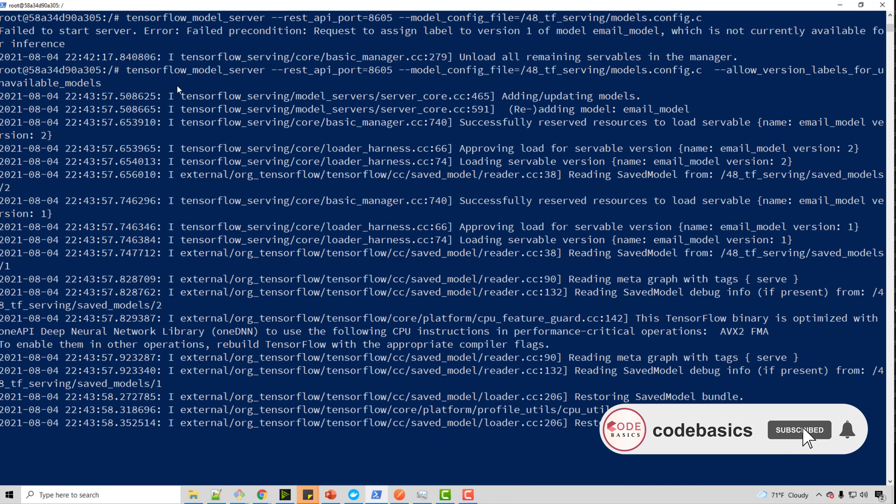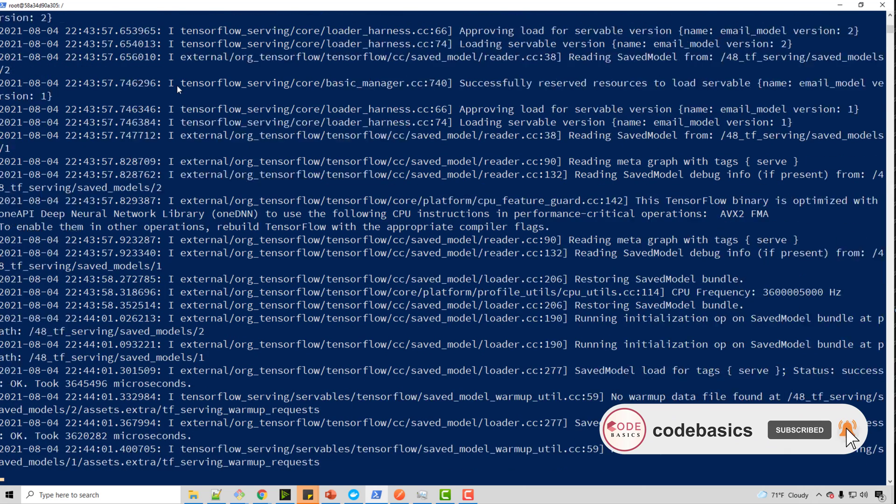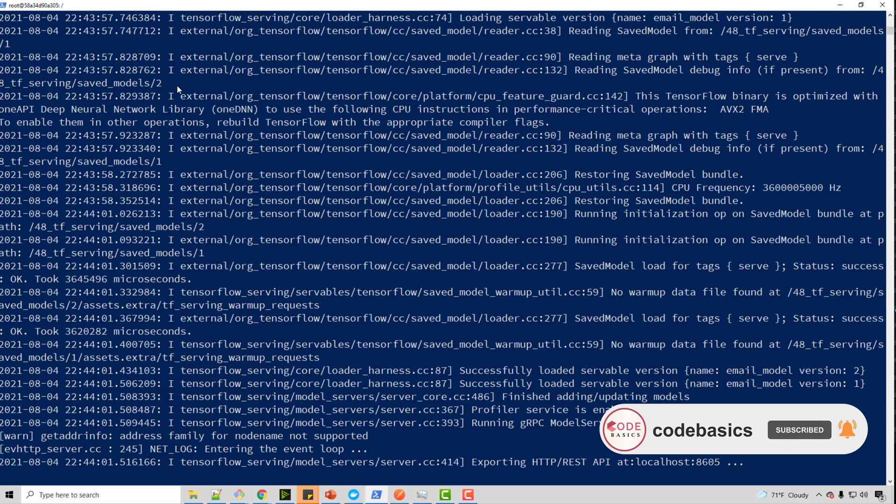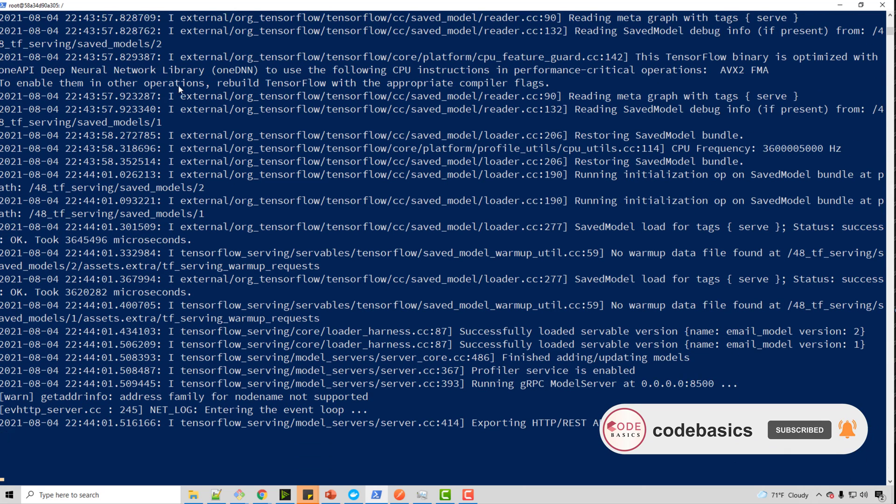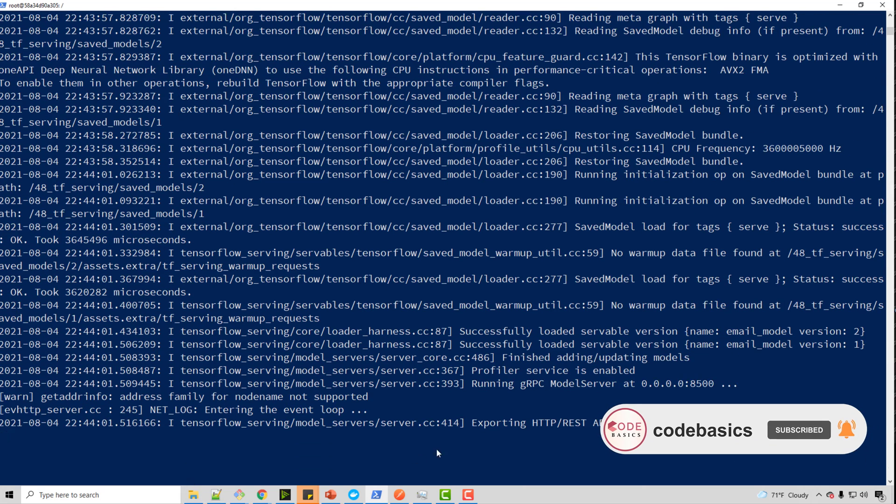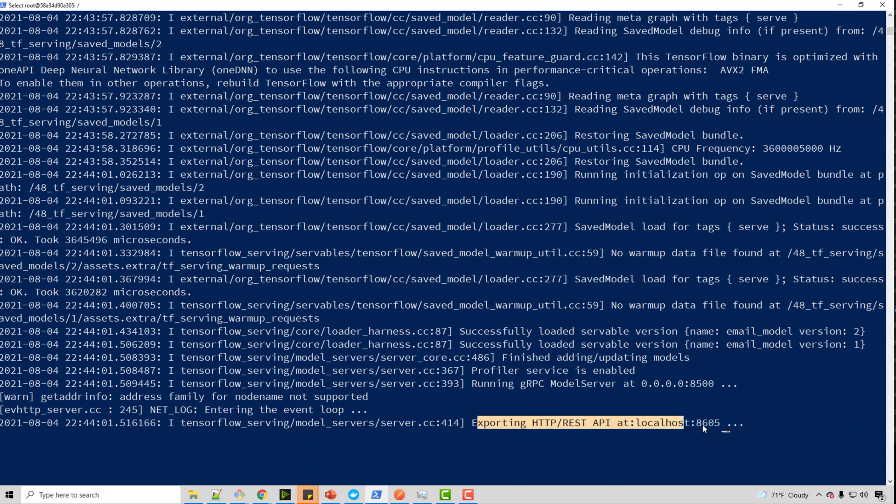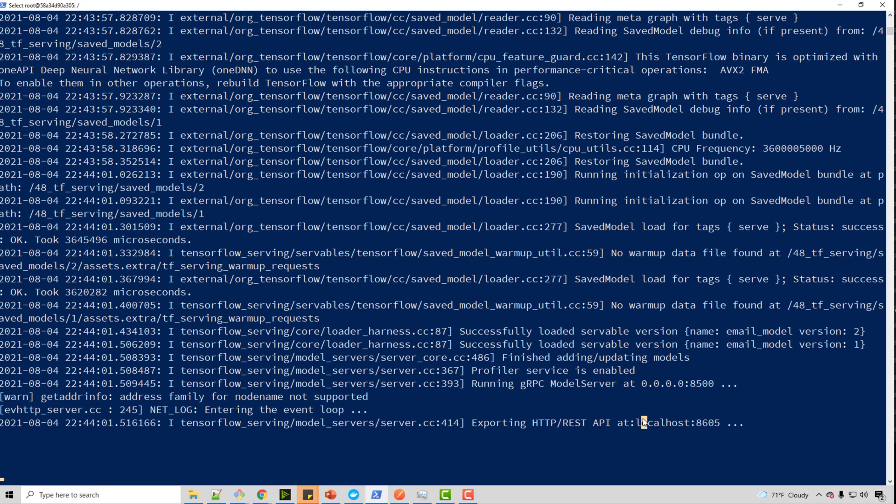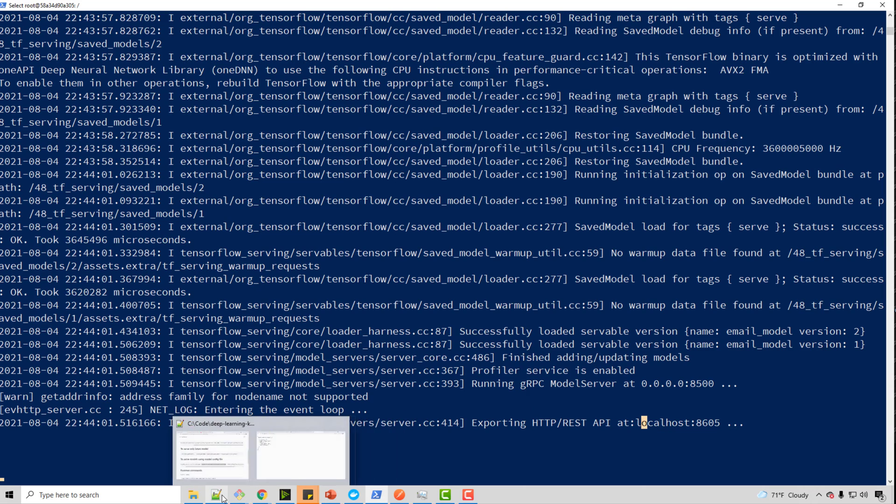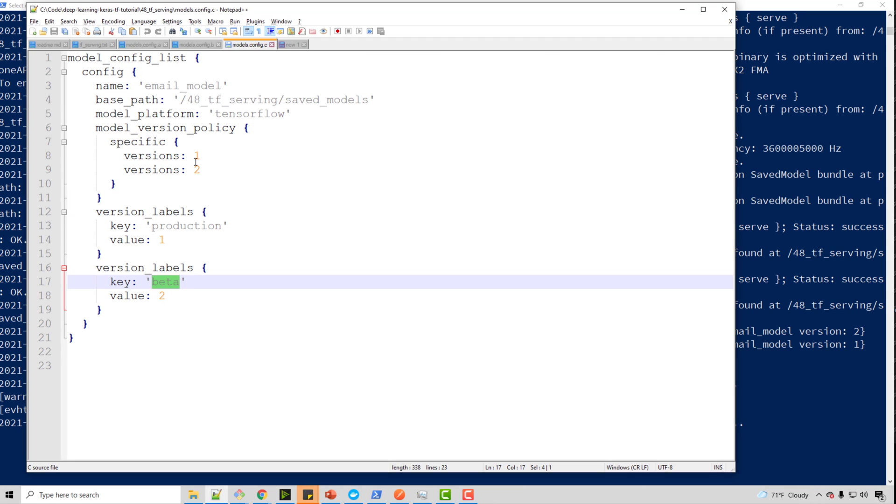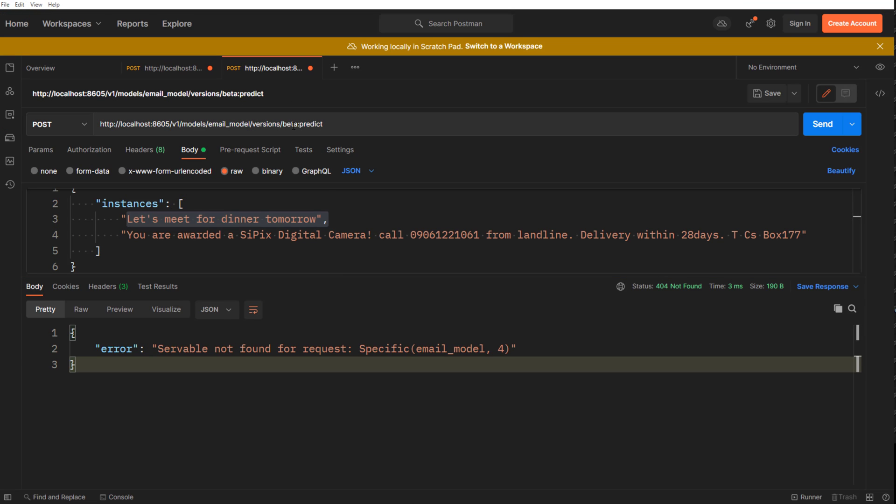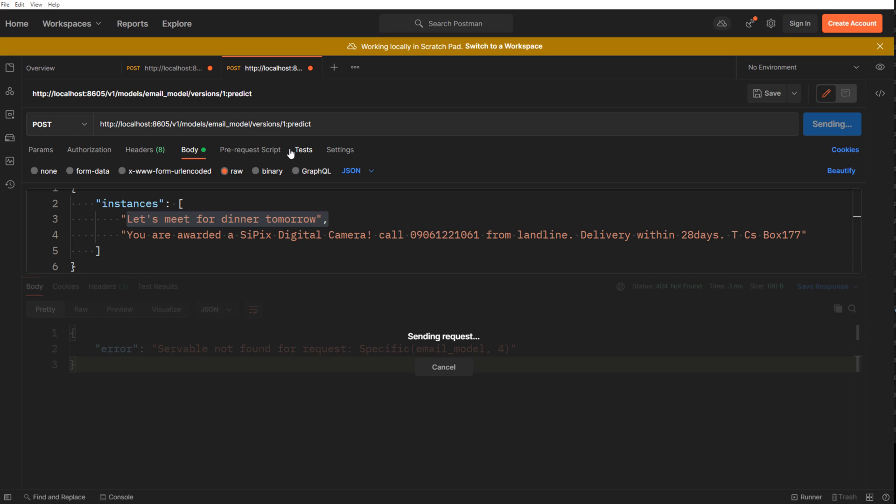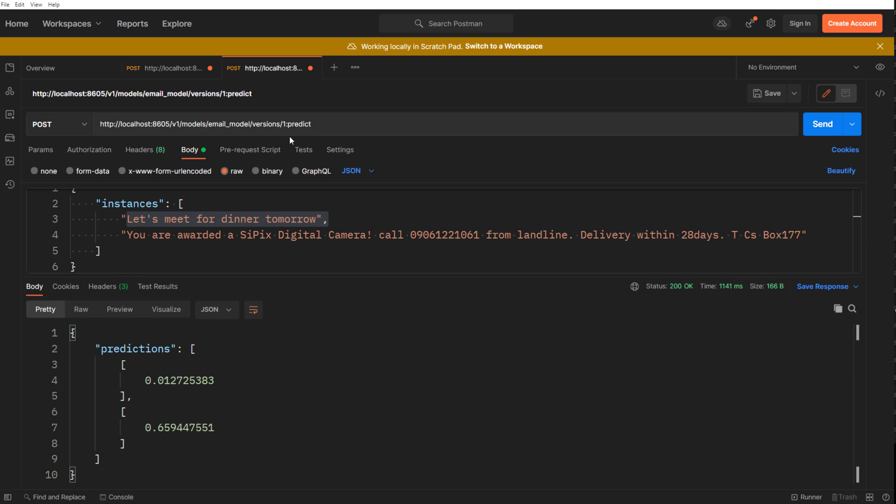So now my TF serving is ready. Whenever you see this, it means it is ready and it can serve using labels. So let's see. So first of all, you can obviously call using version numbers. So let's verify that first. So here I will supply version number one, it works just okay, but now I want to use labels.